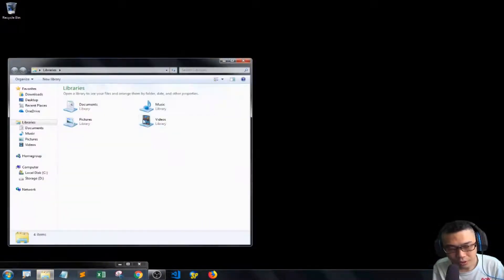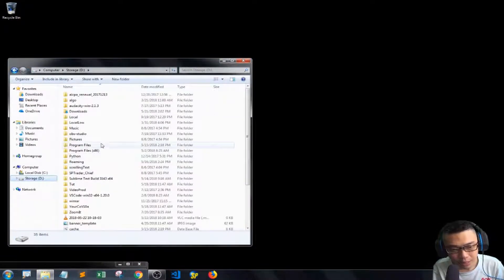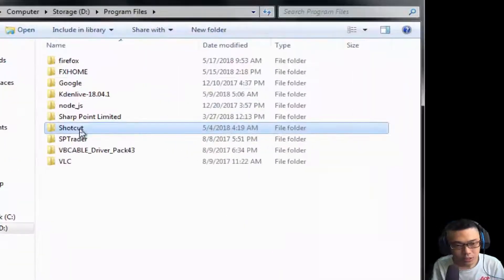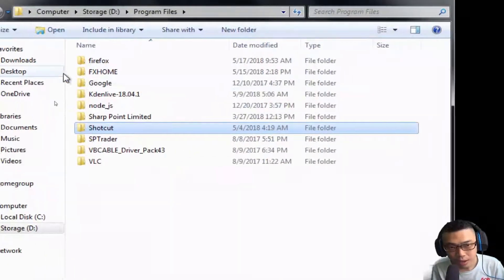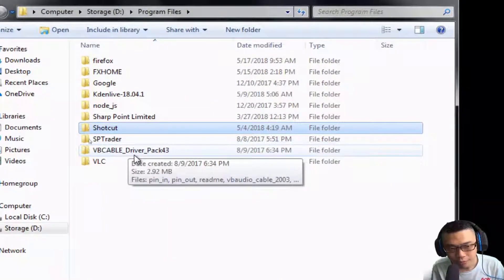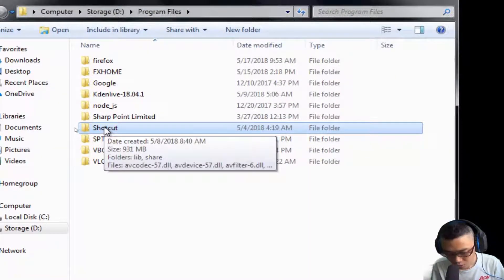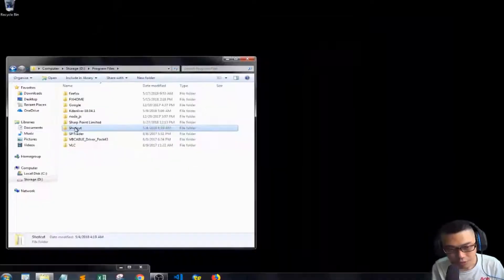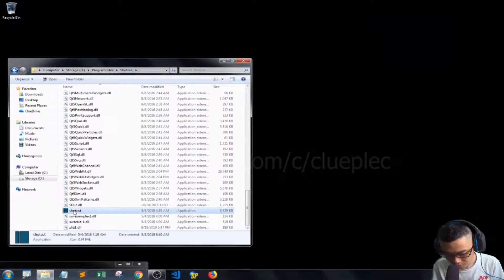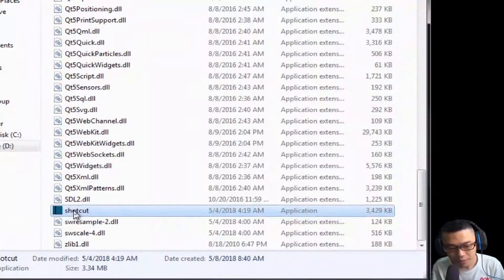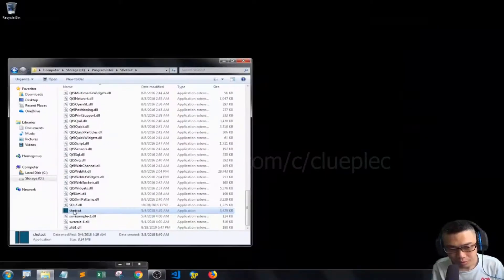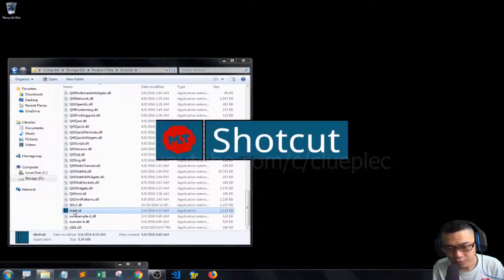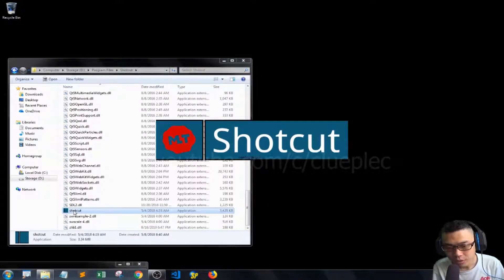Today I'm going to show you how to do the highlight effect in Shortcut video editor. I assume you've downloaded the program already. Let me navigate to it - in my case, it's in my D drive program files. I'll go to the Shortcut folder, scroll down, and open the program by clicking the executable file.